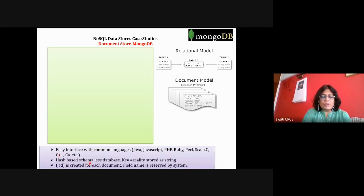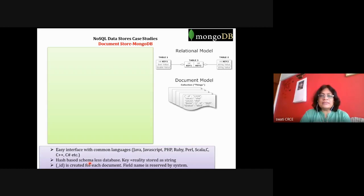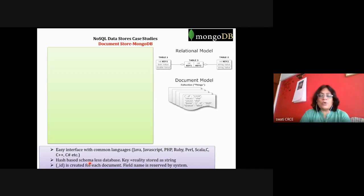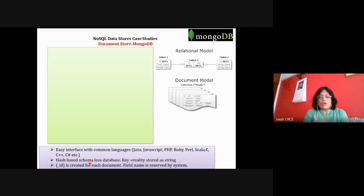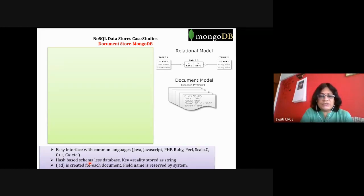These are the features to remember: APIs are provided so you can write programs in any language; hash-based techniques are used; a document is accessed using a key; every document has a system-generated ID; and MongoDB uses BSON format — Binary Script Object Notation, based on JSON — to store data.